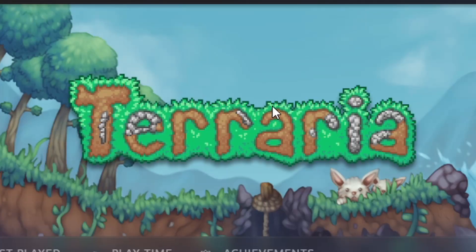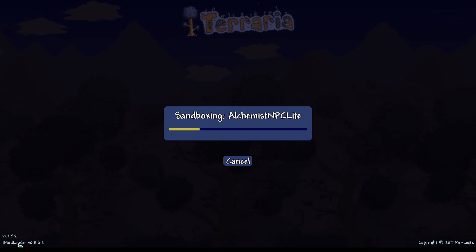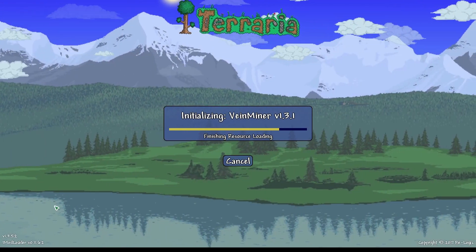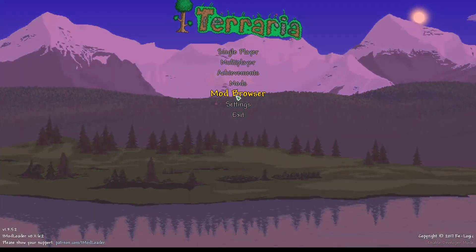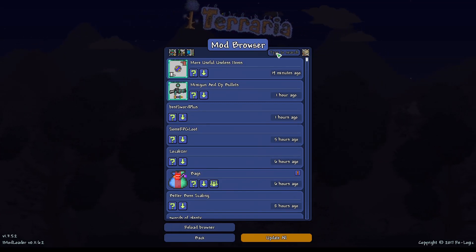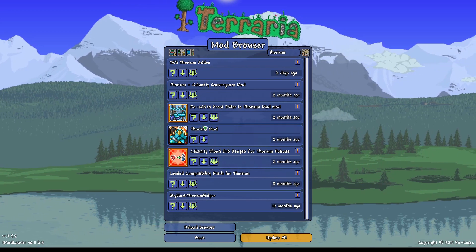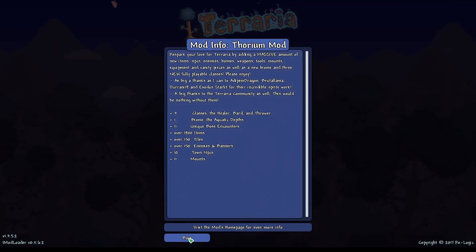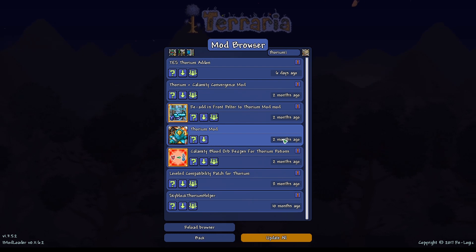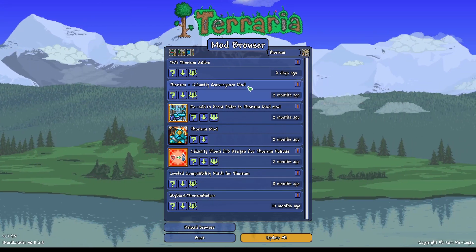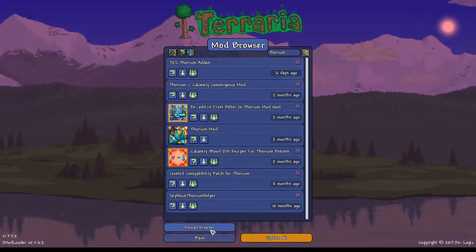Now we're going to open up Terraria from the Steam launcher, just like normal. You can see at the bottom left-hand corner it says TModLoader version 11.6.2, and this is Terraria version 1.3.5.2. If this is your first time using TModLoader, you'll want to go directly to Mod Browser so you can start finding different mods. You just type in the search — for example, type Thorium — and you'll find the Thorium mod. There's an option to click more info, and then you can click the download button. There's also an option to update all your mods and reload the browser.